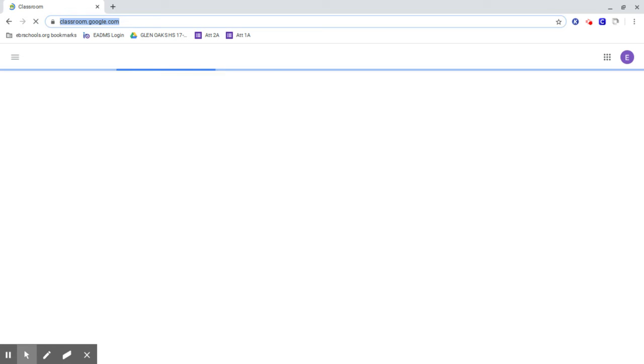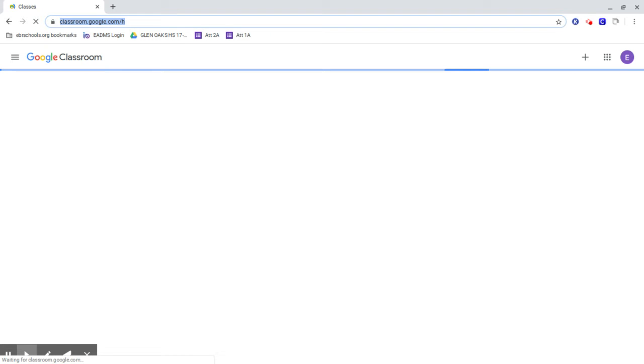Ignore all of my Google Classrooms. I'm the owner or student in a lot of them, but I have a little demo classroom. Here's my demo, so I'm going to click on this one.